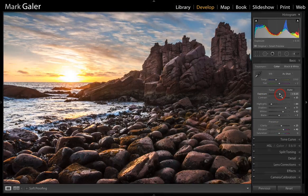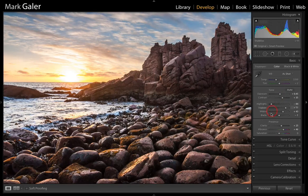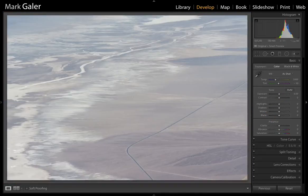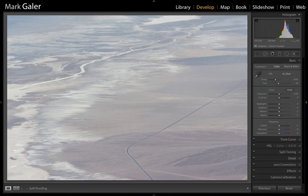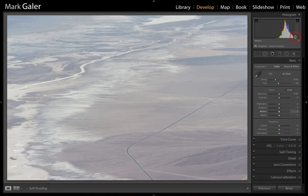I'll finish off with a small exposure adjustment, and that is my completed image. In this next file, shot in Death Valley, we see extremely low contrast due to dust, UV light, and a telephoto lens. If we look at the histogram, we're using less than a quarter of the total width or dynamic range of the file.